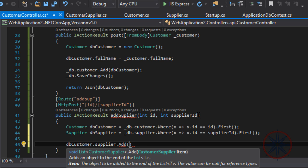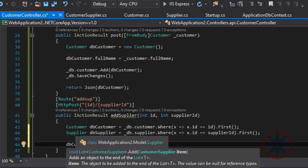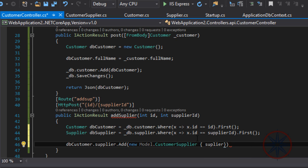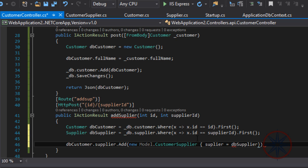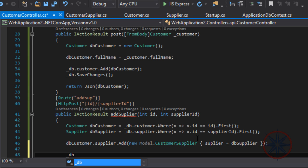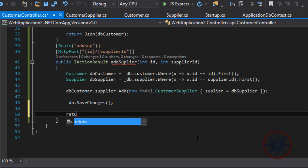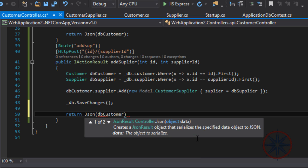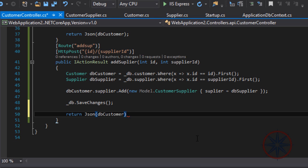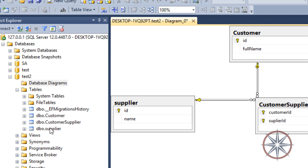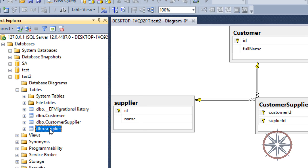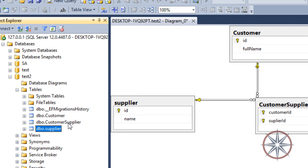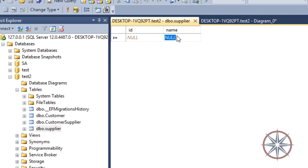Here we need to insert a CustomerSupplier object. Since we're going to insert a supplier to the customer object, we don't need to provide the customer's object to create the CustomerSupplier object. We only need to pass the supplier's object. Now save changes, and we have to add a record to the supplier table because we are not going to create a supplier controller. Let's add the record manually.